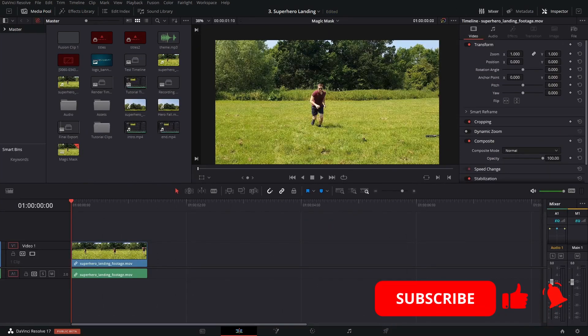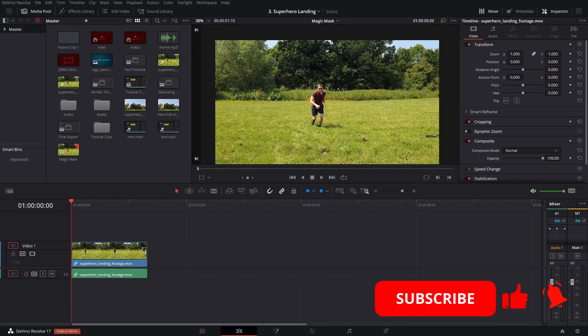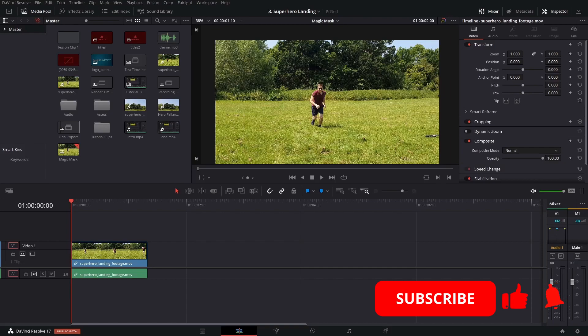So there we go. That's the new magic mask feature for DaVinci Resolve and how you use it in fusion. Like I said, I really don't think this is ever going to replace anything like green screen or manual rotoscoping. But bear in mind, this feature is still only in beta. So, I mean, as the technology advances, as the AI gets better, I think we're going to be able to use this more and more for everyday use. That's all for this time. Please like and subscribe if you enjoyed the video, and I'll see you again soon. Thank you.